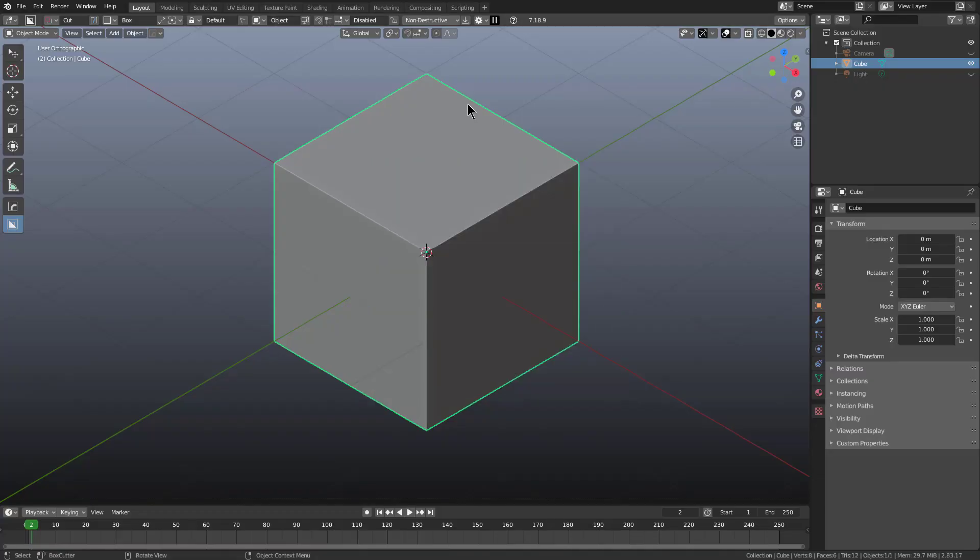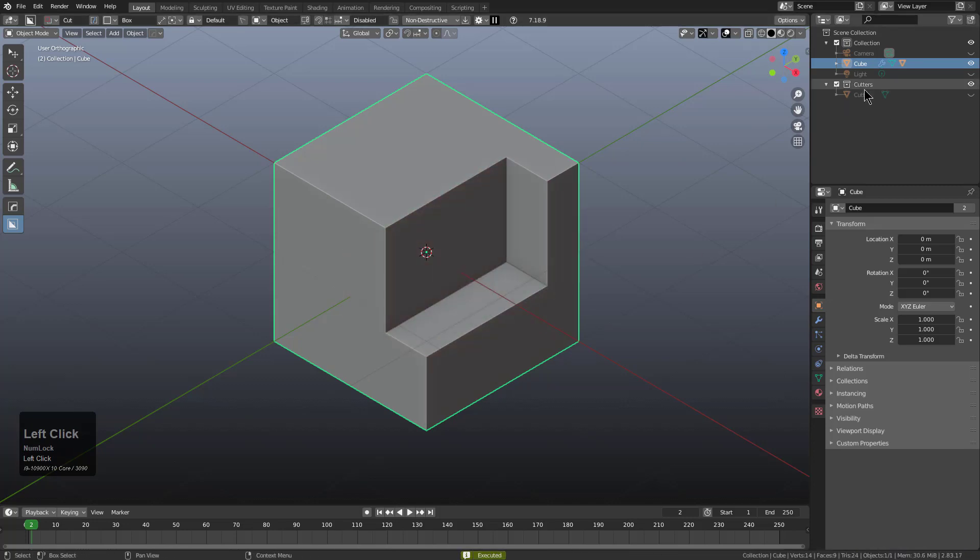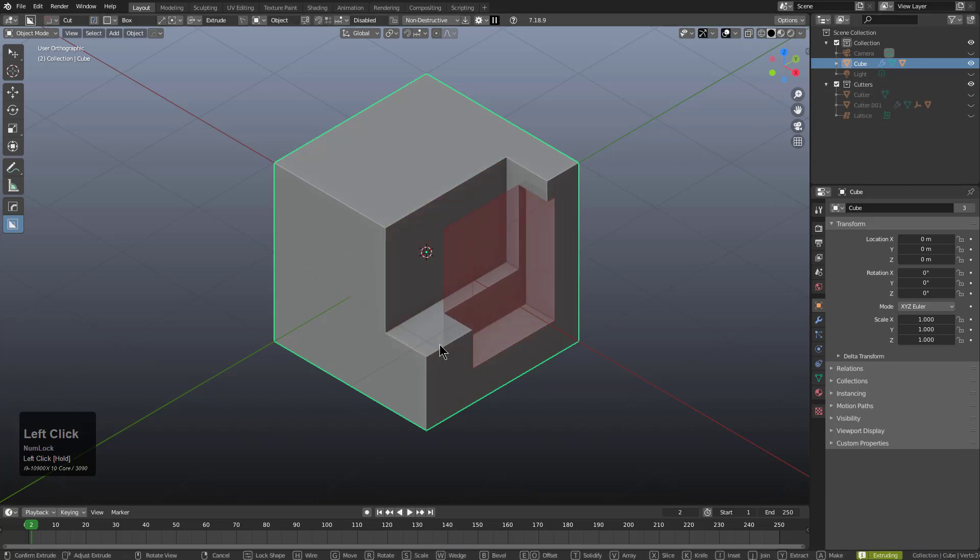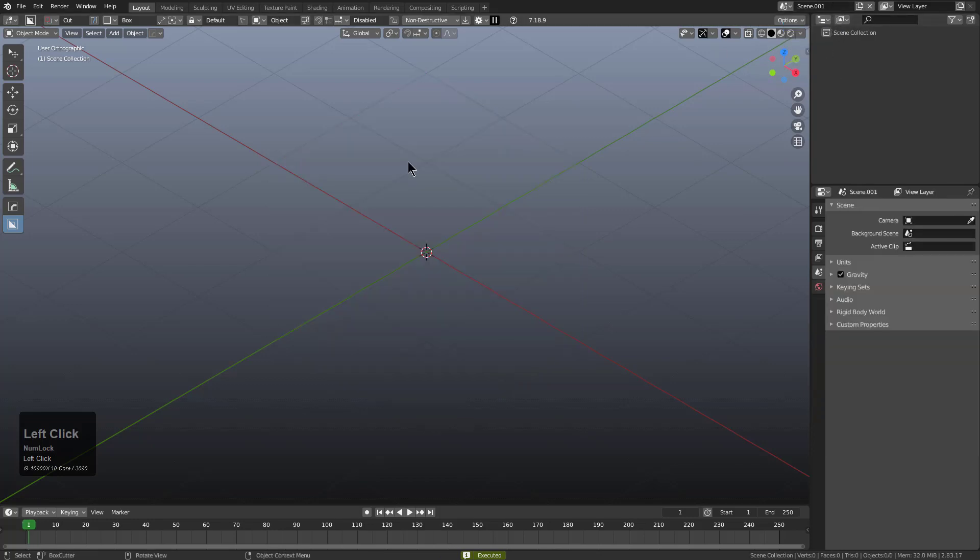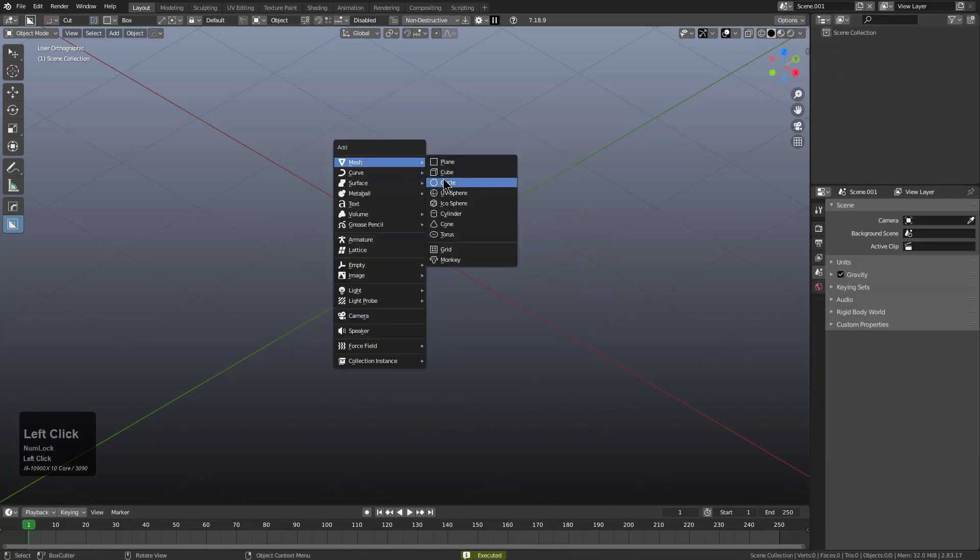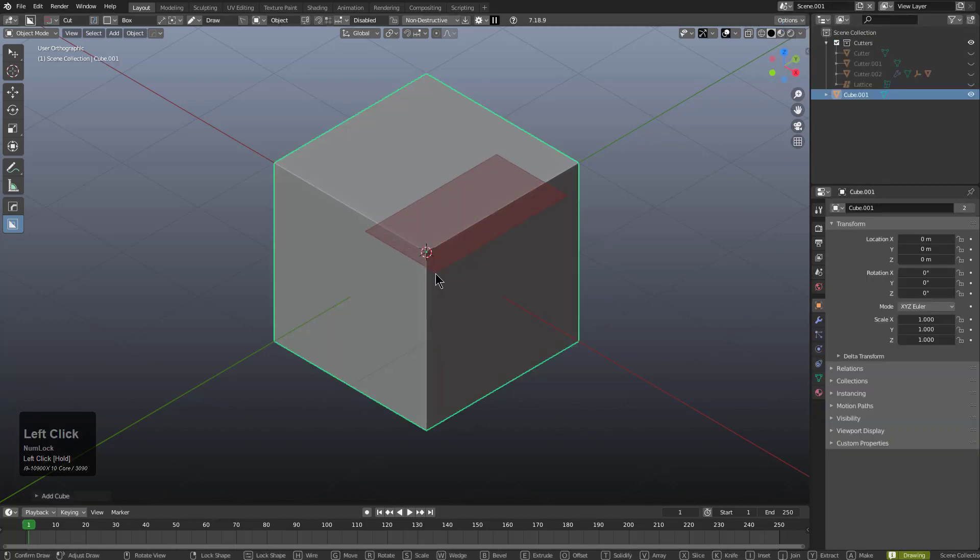So here I am in 2.83 using 718.9 to really illustrate this issue. If you look at the outliner you'll best be able to see it. So typically whenever you begin drawing you see that a cutters collection is created. However if we were to make a new scene and we shift A insert a cube.